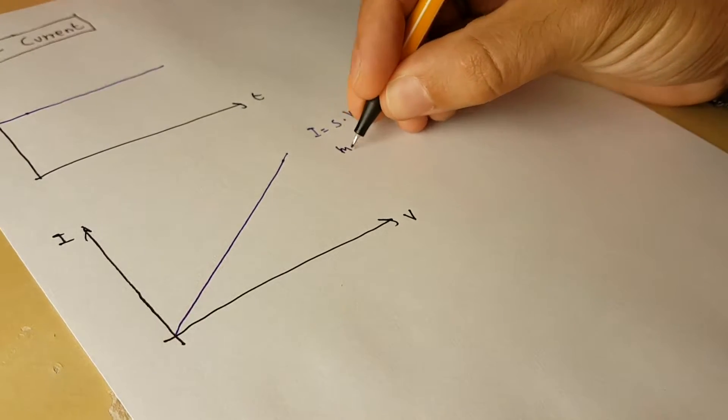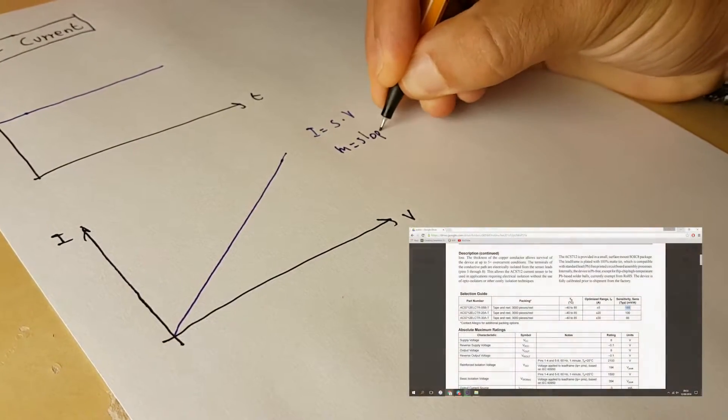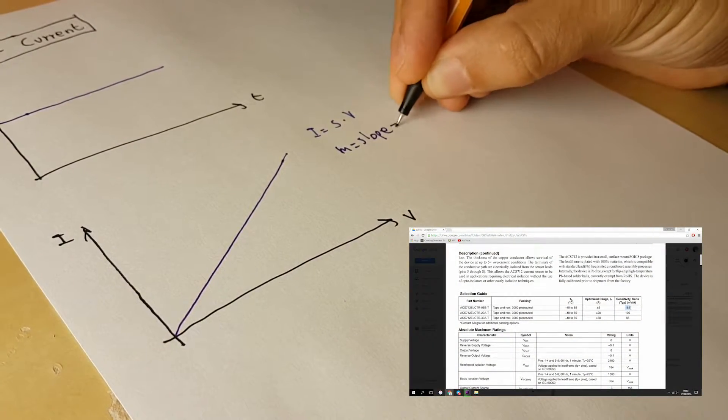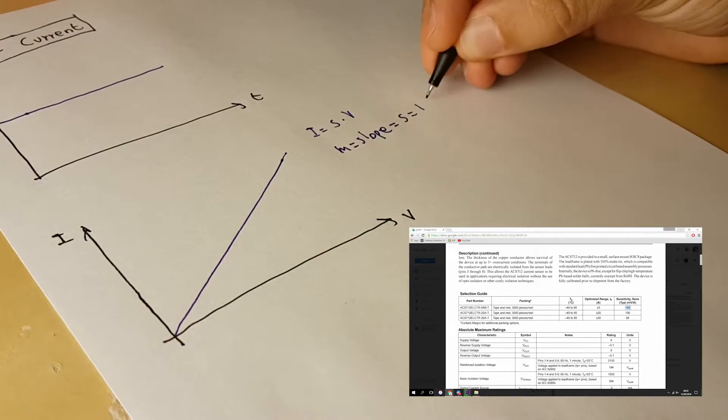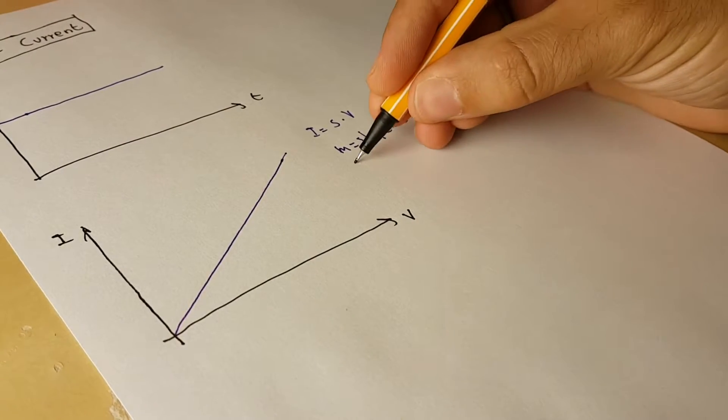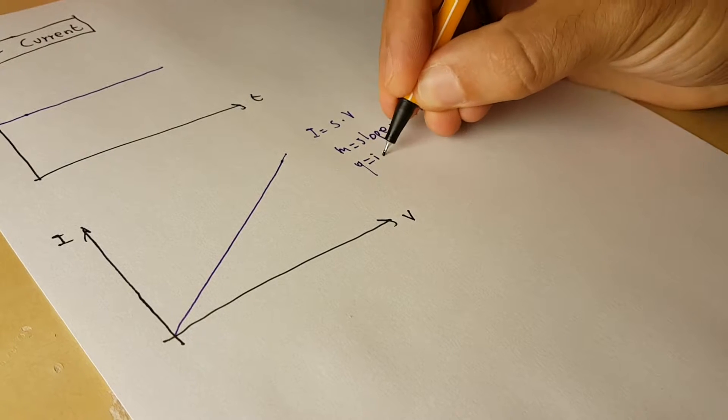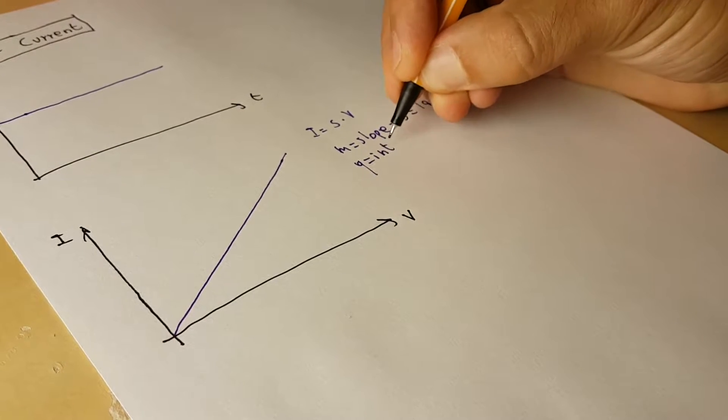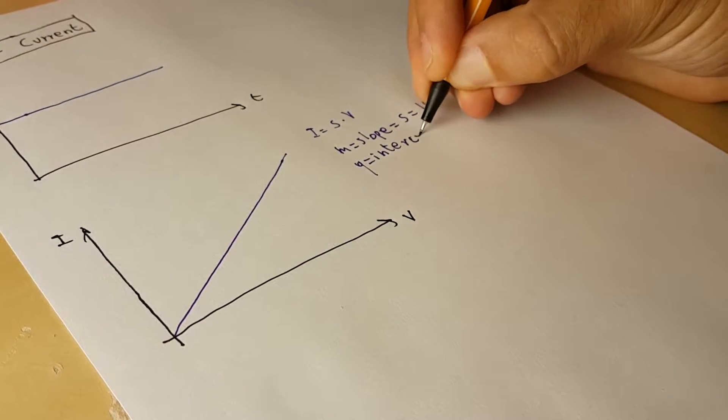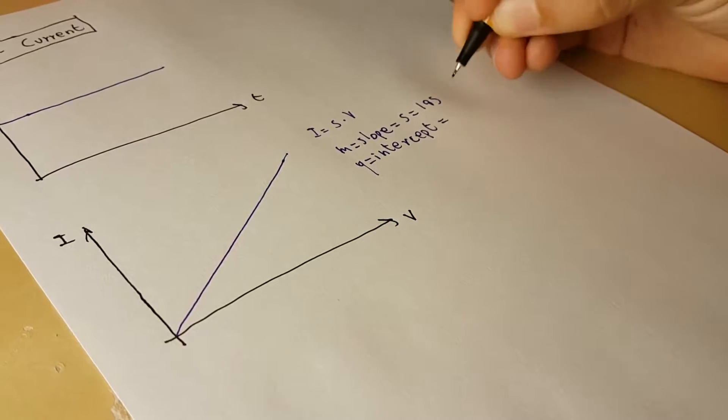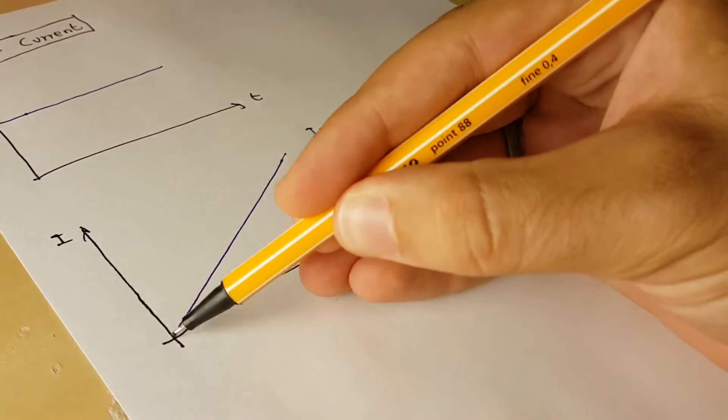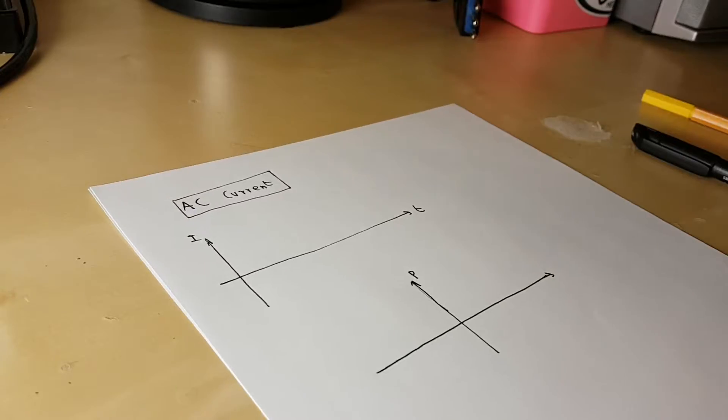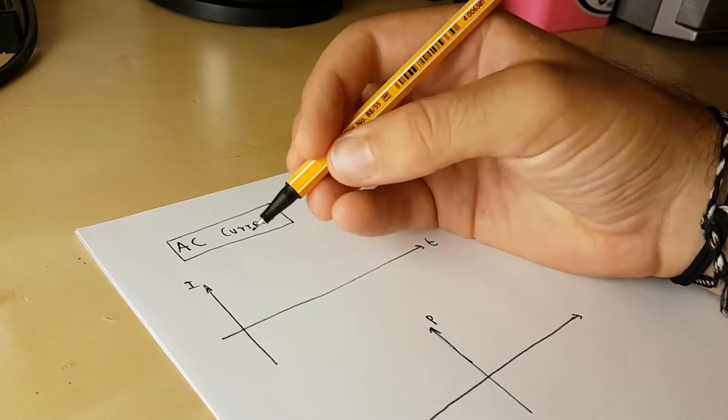M, which is the slope, is equal to sensitivity, is equal to 185, while Q, which is the intercept, is equal to 0 in this case. AC current is more complicated than that.